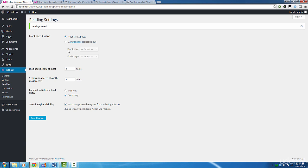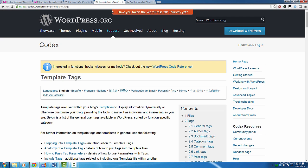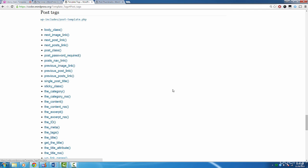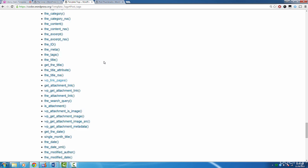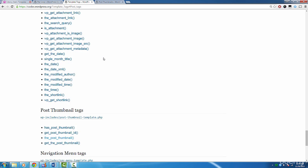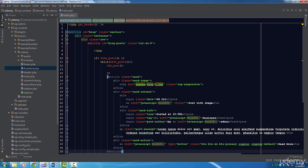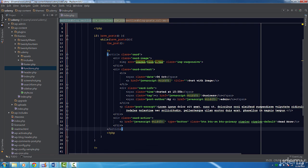In the resources section, I provide a link to a page in the codex called template tags. On this page is a long list of functions that return information about the blog. You don't have to use these functions in the loop. You can use them anywhere in the template. Let's scroll down to the post tags section of this page. You'll see we have quite a few functions that we can use in the loop. We also have functions for the post thumbnail. Let's use one of them now.